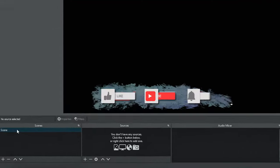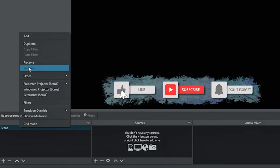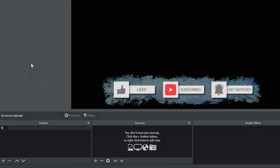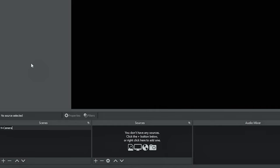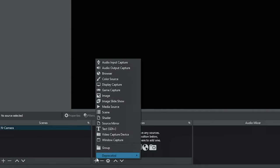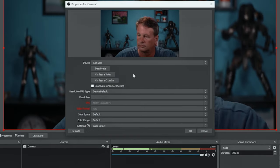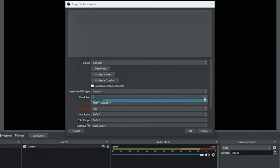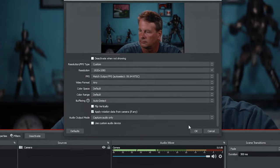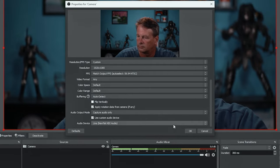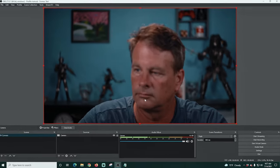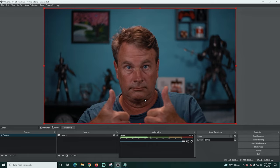Here we are in OBS. This is a bit of a process but you'll get it if you follow along. The first thing I'm gonna do is change the name of our default scene — I'm gonna give it 'N-' and then call it 'camera,' because the N-dash is for nested scene. I'll click the plus under sources, add a camera, and click OK. I'll drop down device and select my camera, change to custom, select my resolution, scroll down and select my audio device — in this case Cam Link — and click OK. Now we have our nested scene all set up.